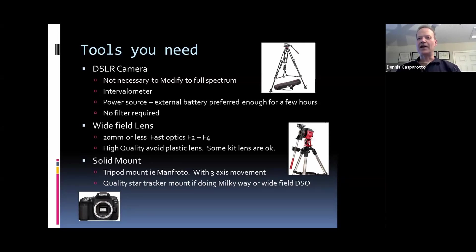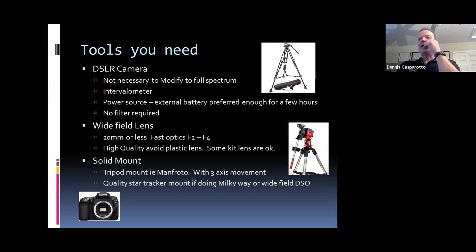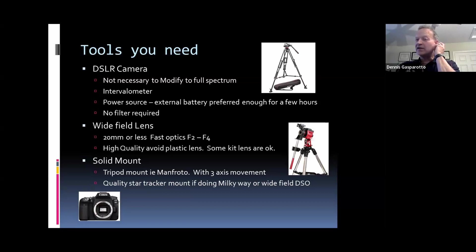Wide field lenses — we talked about that last week. A solid mount, a tripod with good head mounts. If you're doing Milky Way, you need a good quality star tracker. When it comes to lenses, look at a focal ratio of F2 to F4 — that gives you fast enough optics to work with. Beyond that you'll have to stop your lens down and it'll take a lot longer to photograph. It's more expensive, but stick to fast optics.